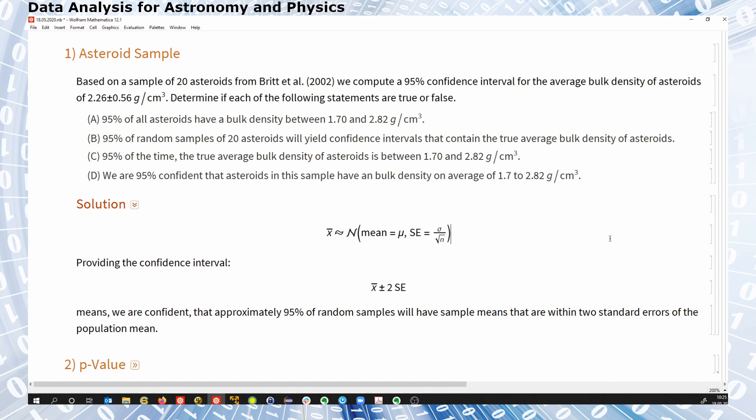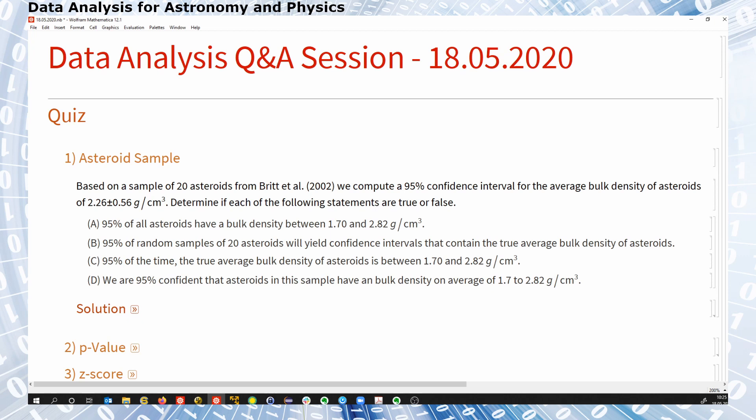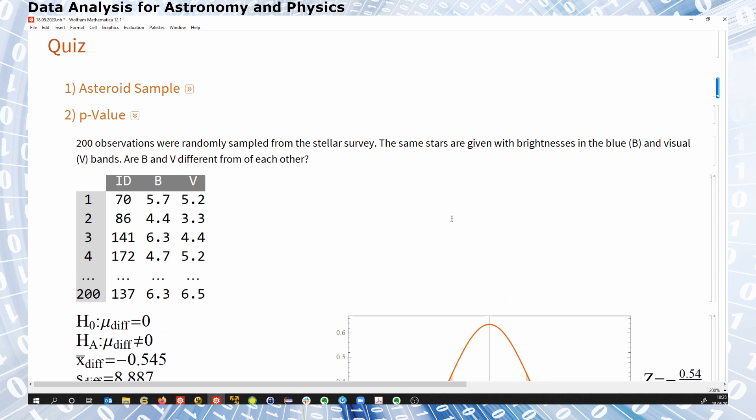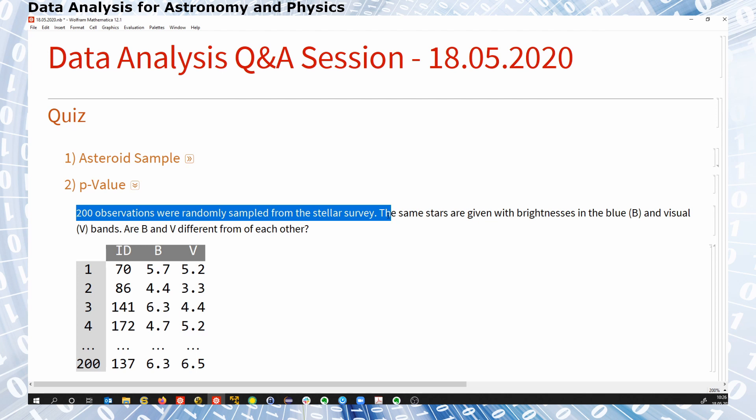Are there any questions on this? Okay, then let's move on to number 2. I think this is also from the lecture notes where we were talking about p-values. We have 200 observations randomly sampled from a stellar survey, and the same stars are given with brightnesses in the blue and visual band, B and V.